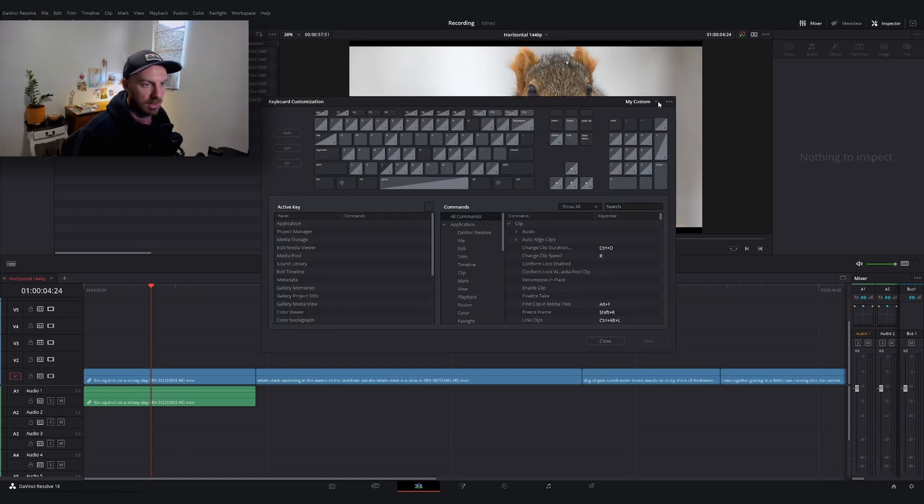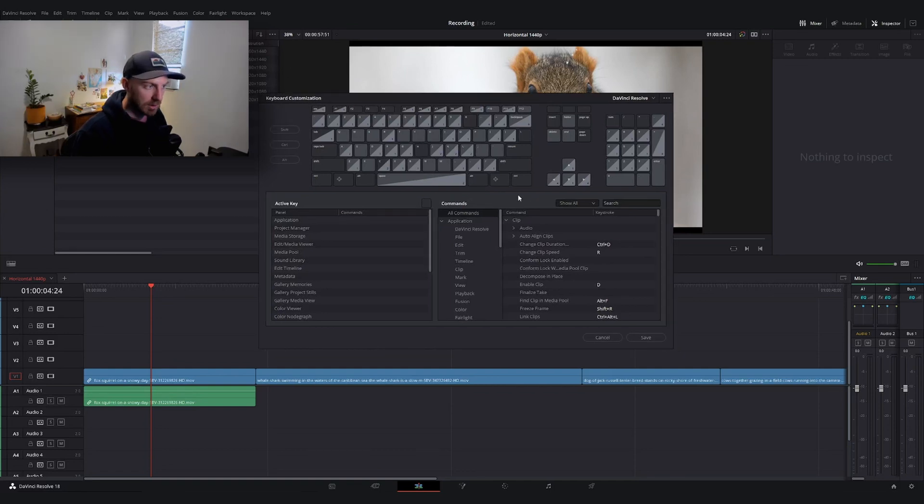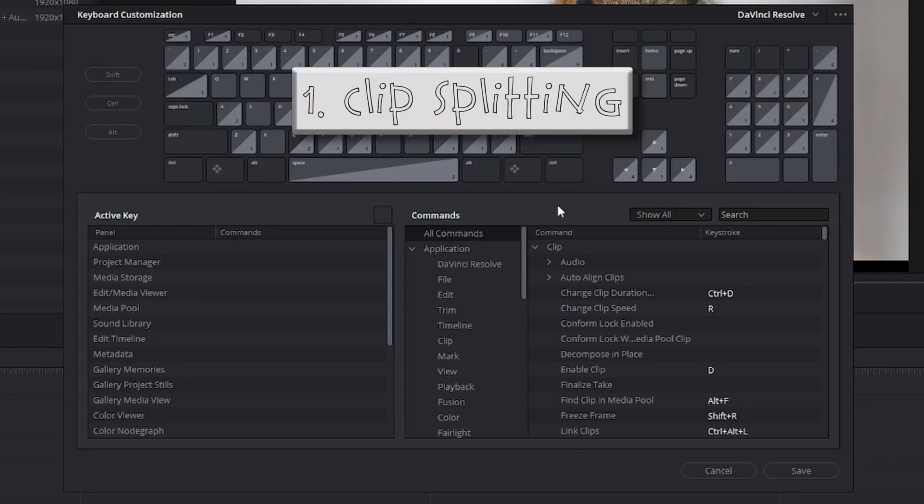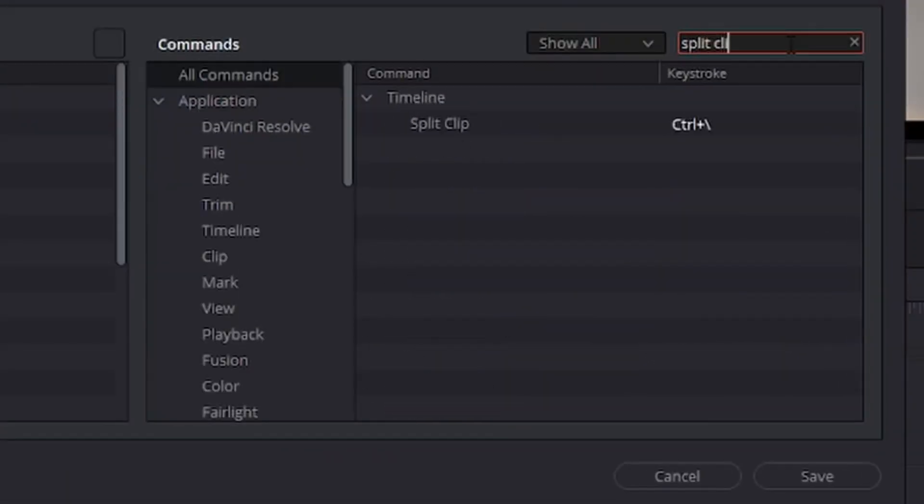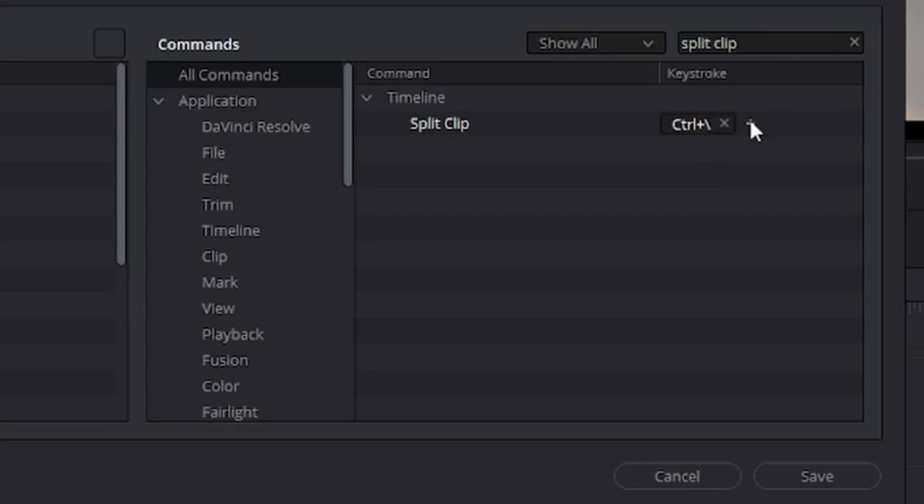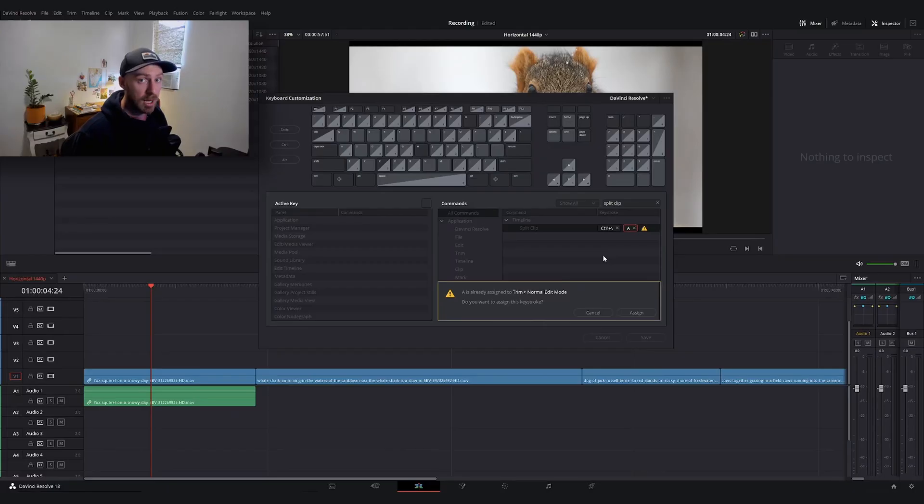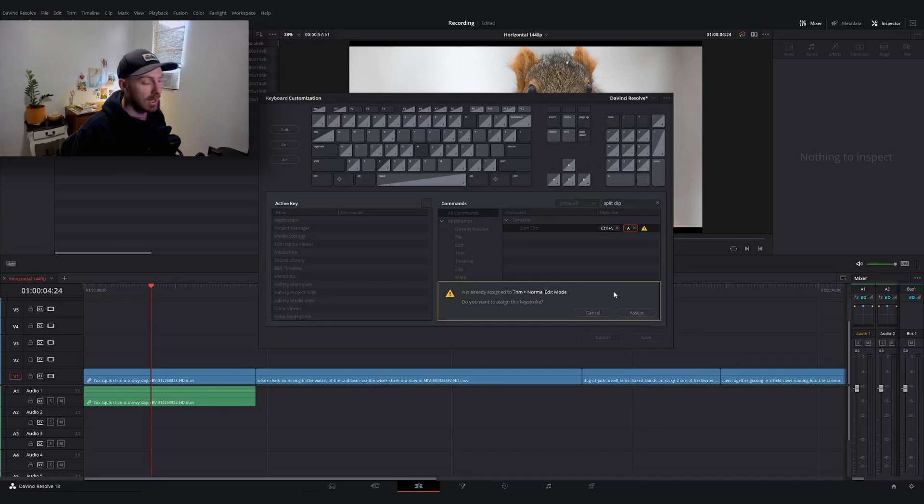In the keyboard customization window, I'm going to look for the command to map to the letter A. The first one is split clip. I'll go to the search bar and type in split clip. You can see it's already mapped to something. I'm going to click the plus icon and hit the A key to map it. You'll see this warning saying A is mapped to another function. I never use normal edit mode, so I'm going to hit assign.